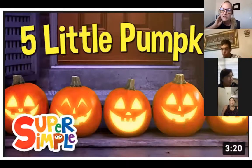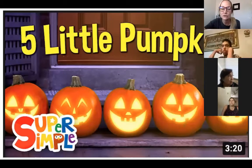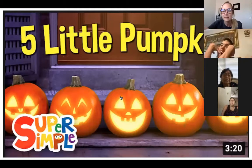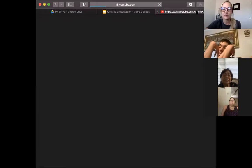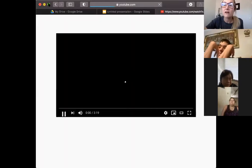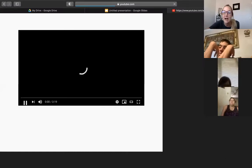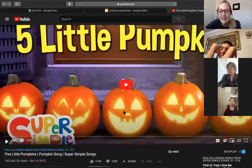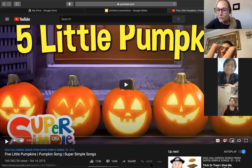Next we're going to listen to the Five Little Pumpkins song. We kind of did this the other day but we did five little apples. Now we're moving on to pumpkins because we're in the month of October, and that's when we celebrate Halloween.